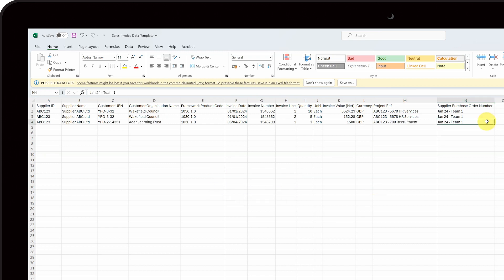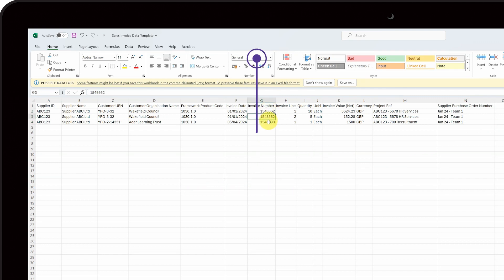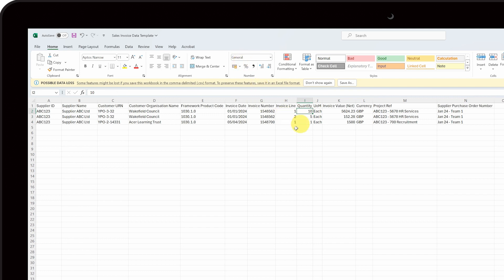Once you have entered all your data, check that all of the columns, except the dates, are in the format called General and that none of your numbers have been converted into a number format, as this will cause the upload to be rejected. Dates should be formatted and displayed as a short date. Your finished template will look something like this.